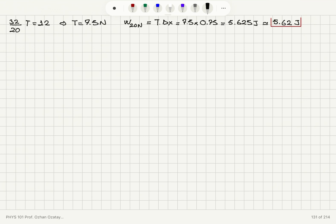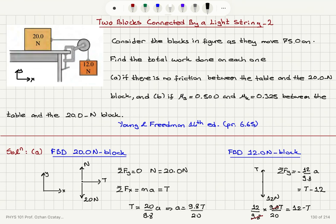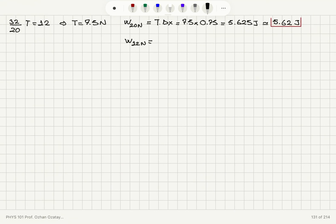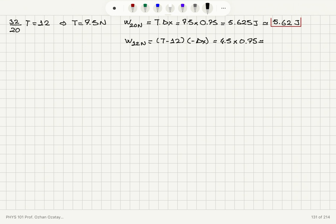For the 20-newton block, only tension does work since the normal force and weight are perpendicular to motion. Work equals tension times displacement: 7.5 newtons times 0.75 meters equals 5.625 joules, which rounds to 5.62 joules. For the 12-newton block, the net force is 12 minus T, which is 4.5 newtons, times 0.75 meters, giving 3.375 joules, or 3.38 joules.